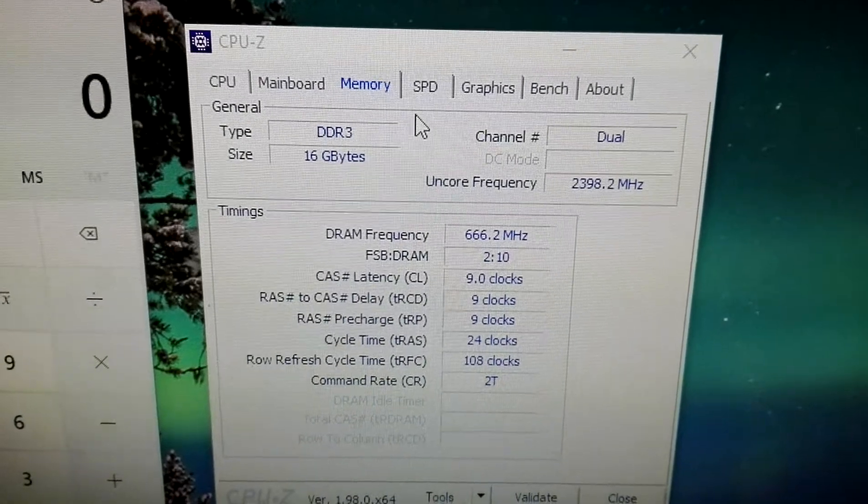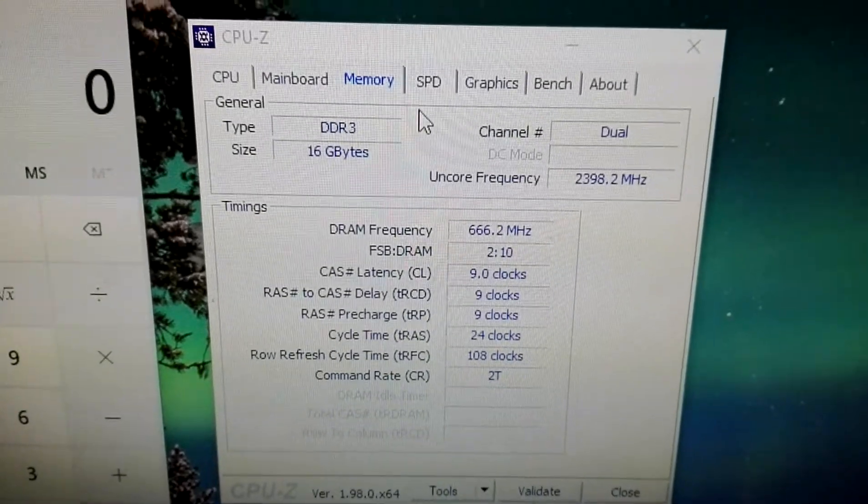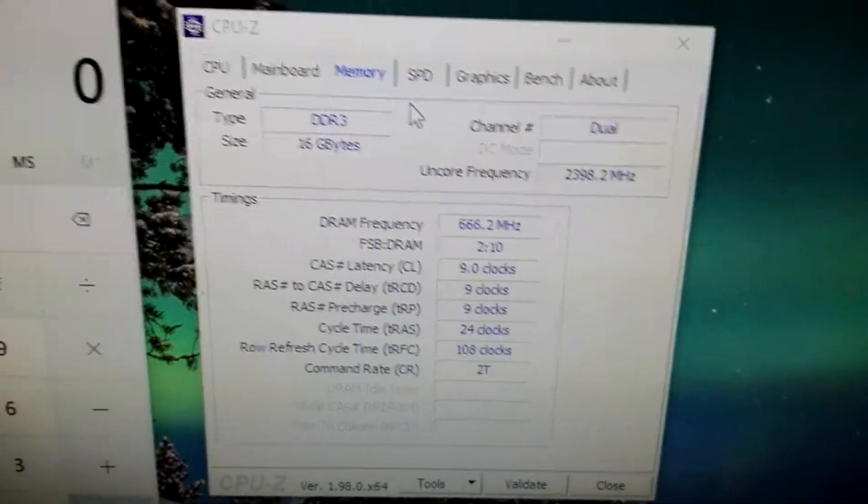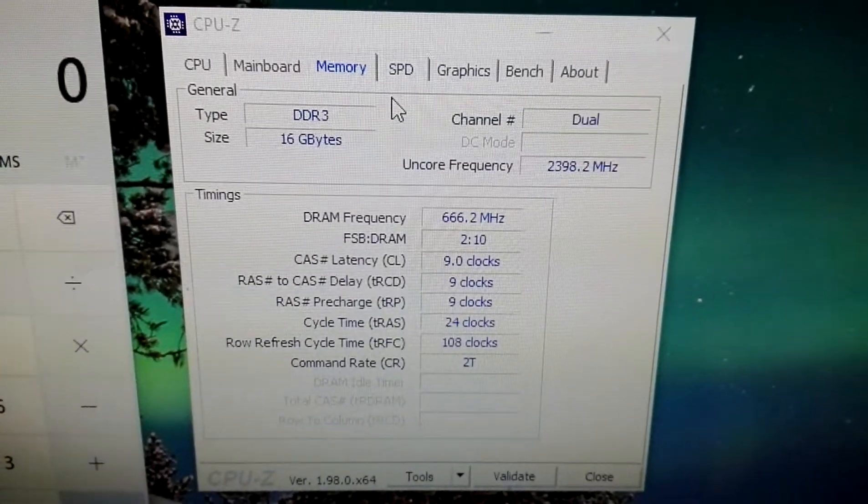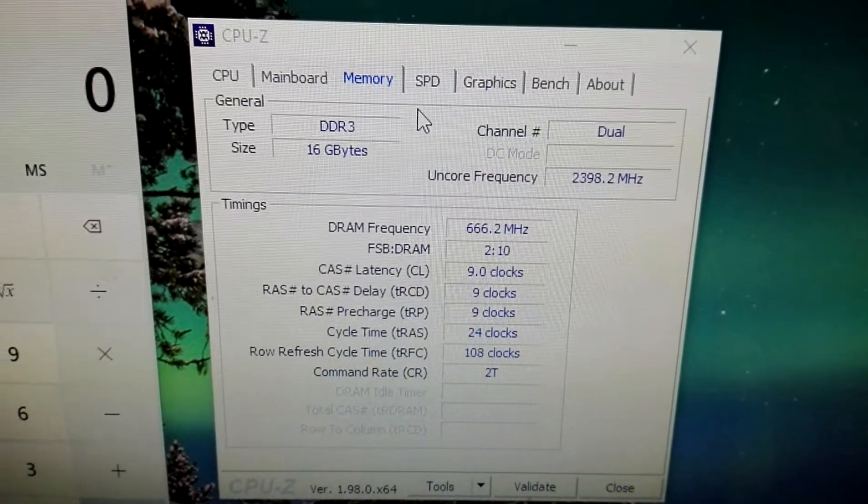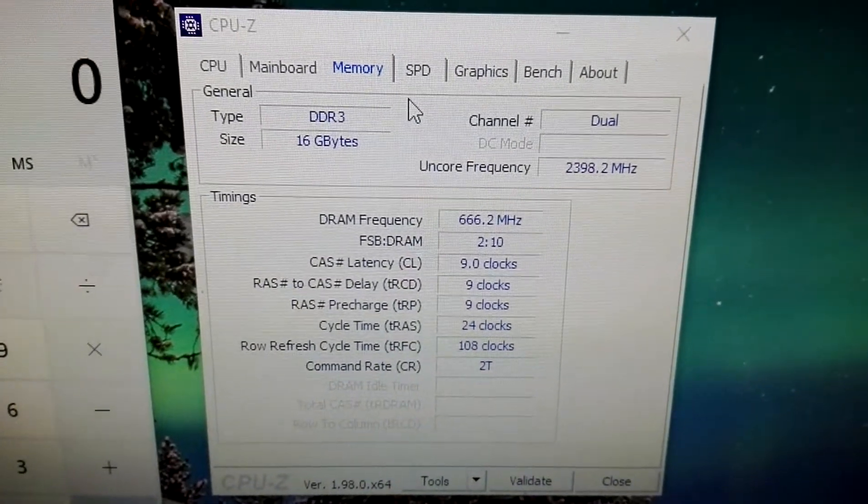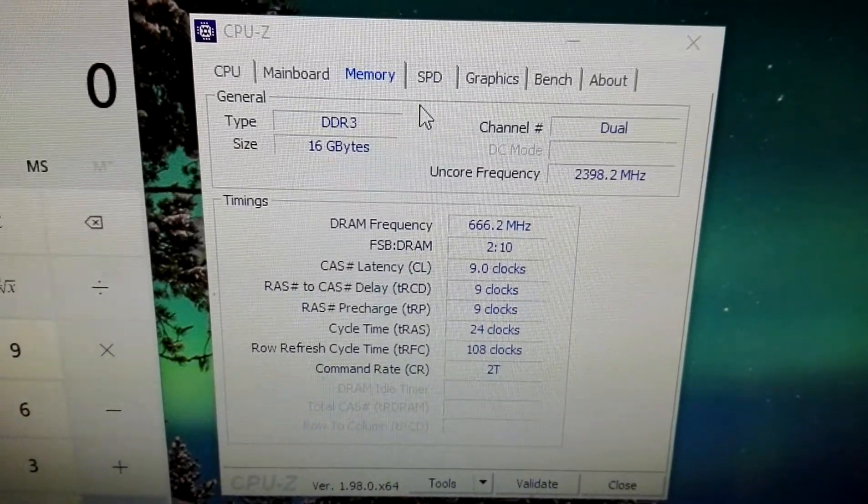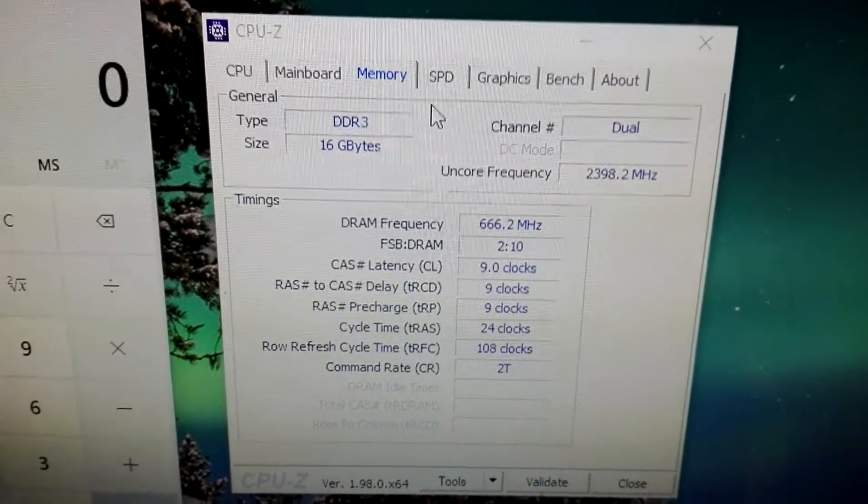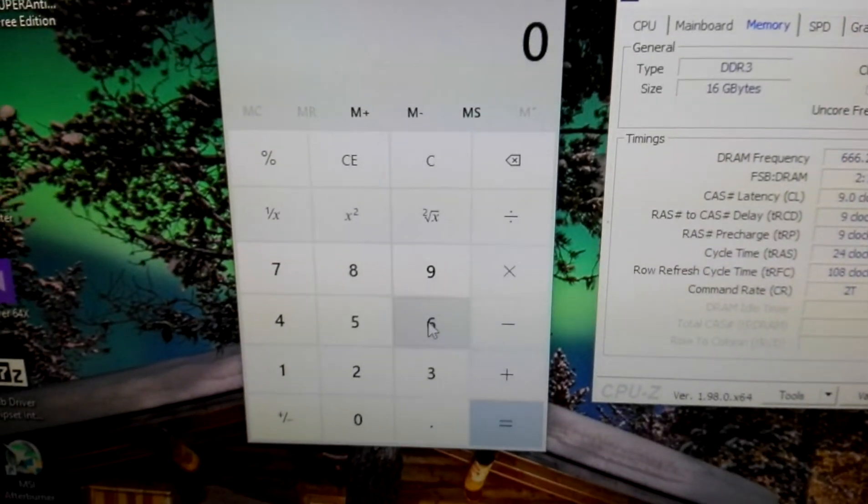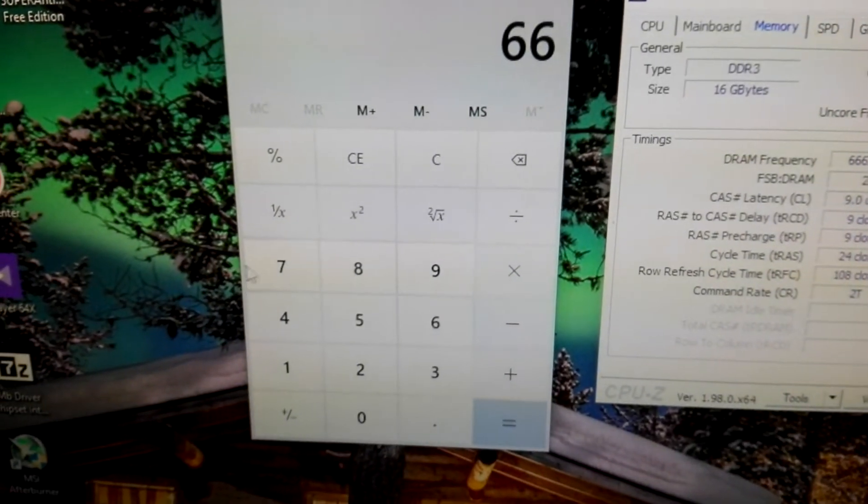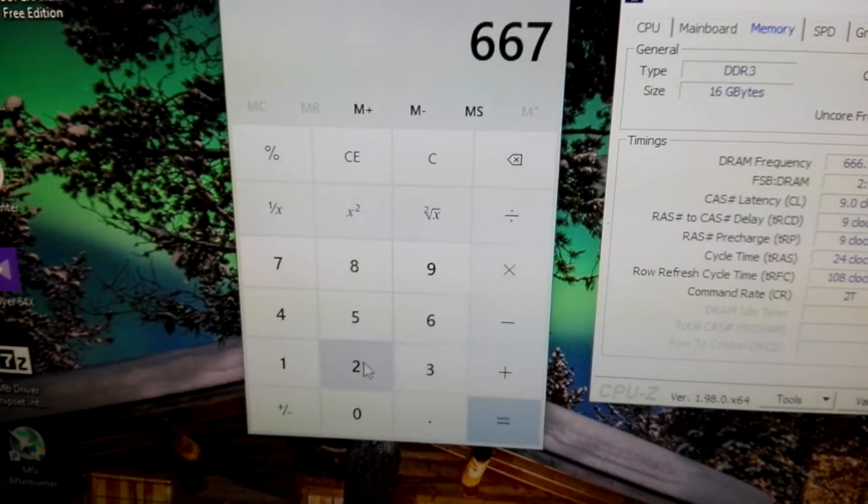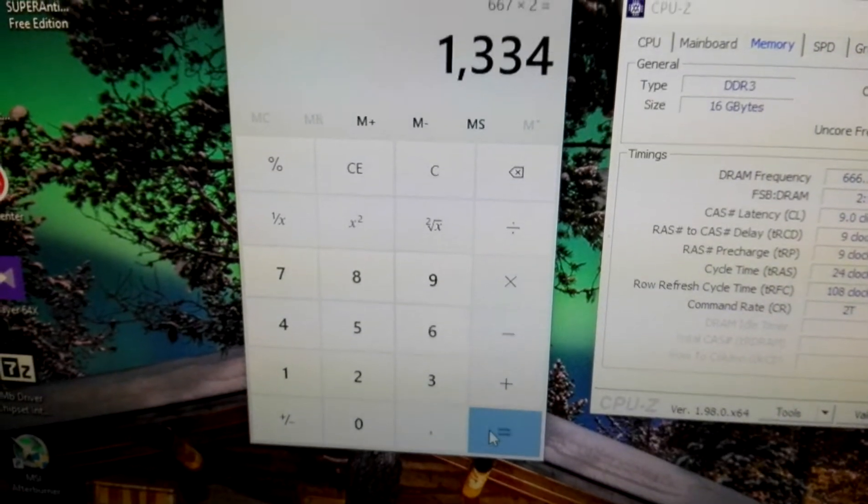DDR3 1666.2. We also know that if we multiply the 666 or 667, let's try making a calculation, by 2, always multiply by 2.